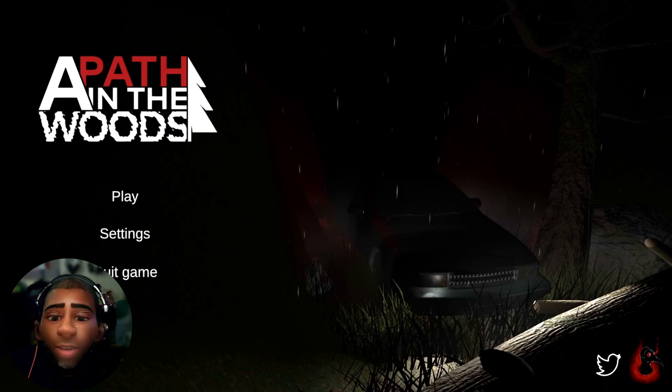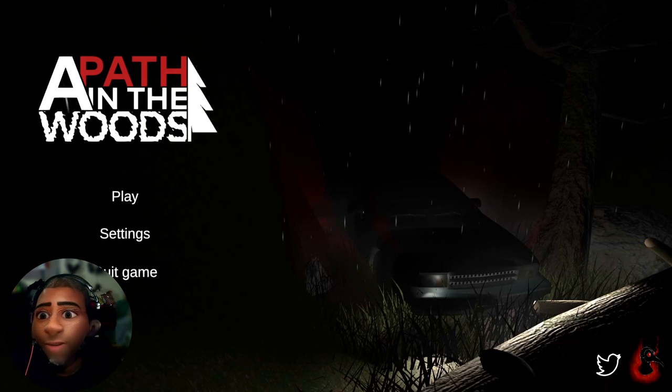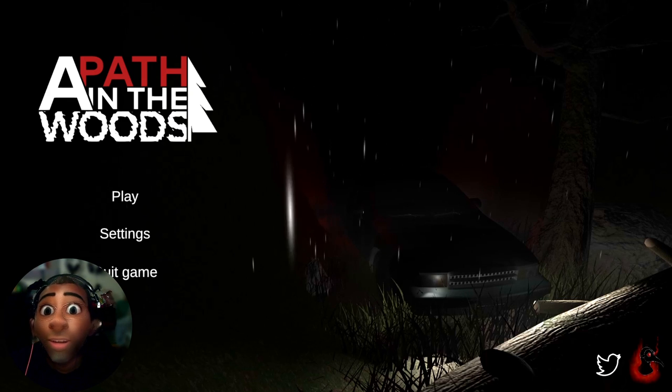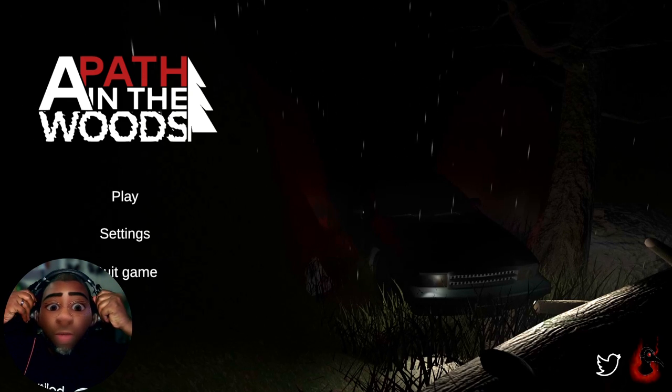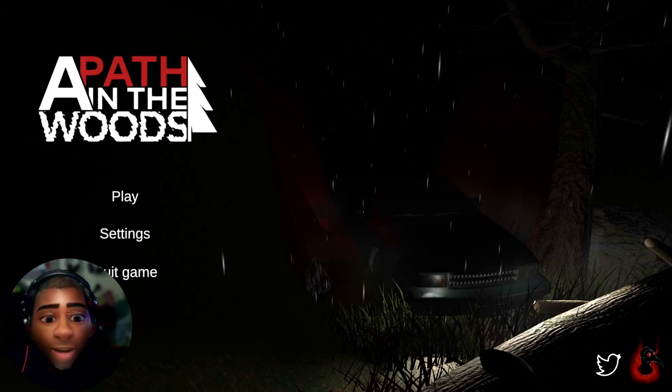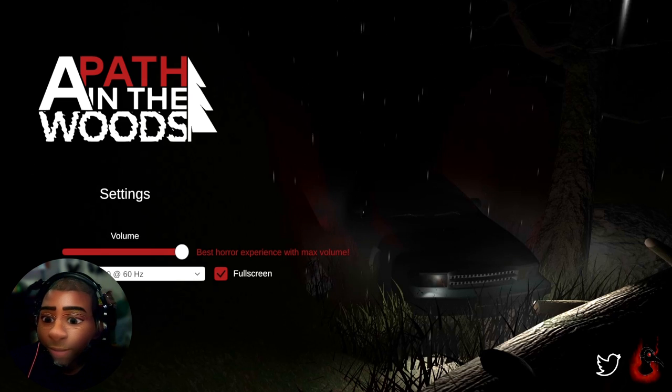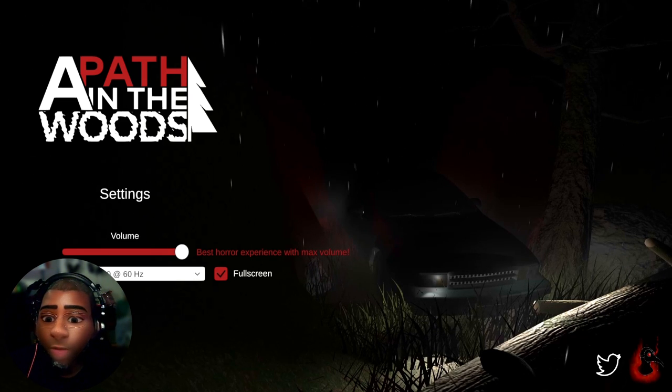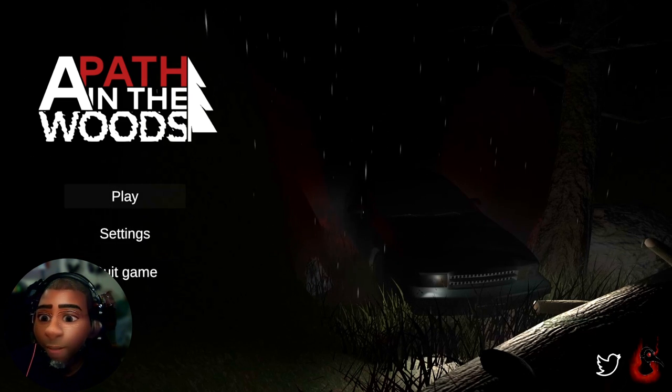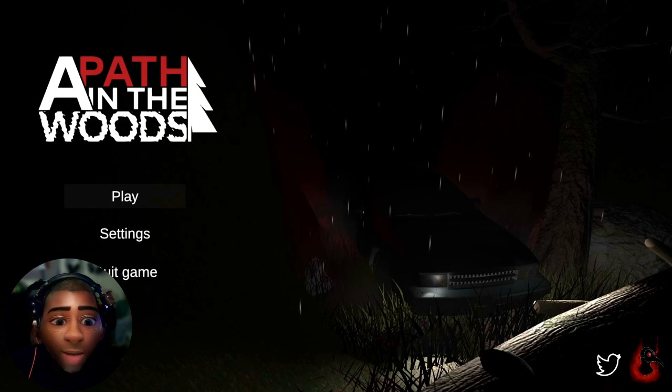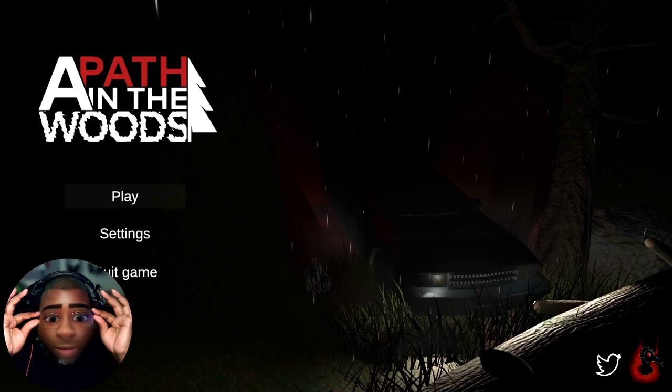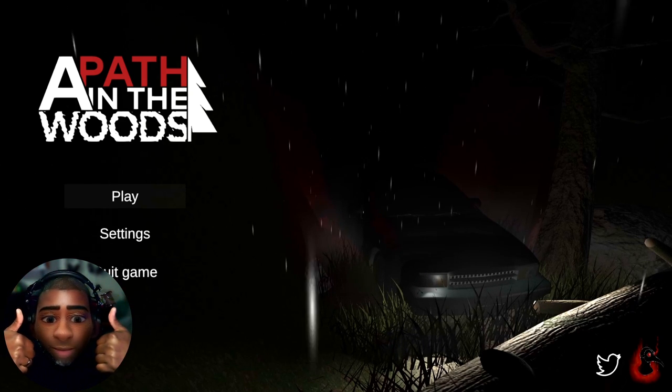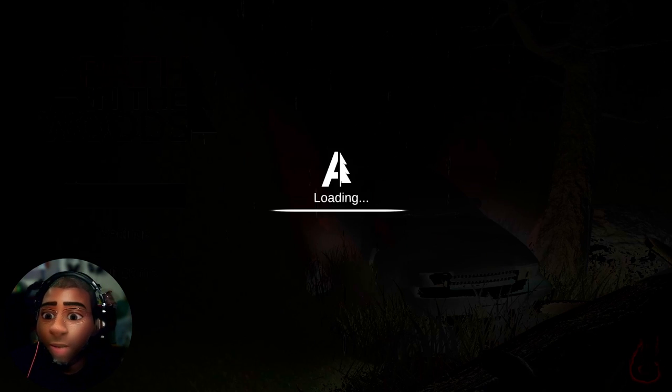Hello everybody, Hootazic here. I got a game for you. This game is called Path in the Woods. Let's check the settings. Alright, I think everything is good. Yeah, let's do it to it.